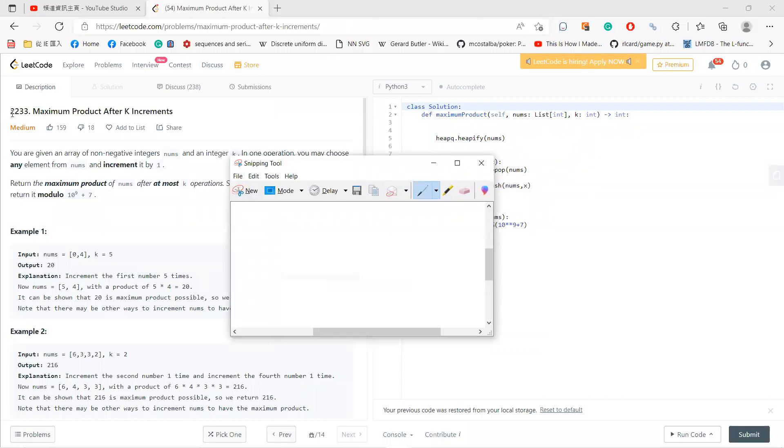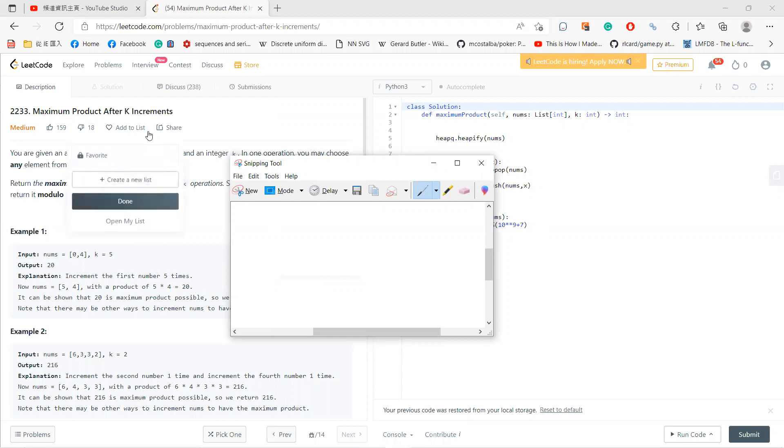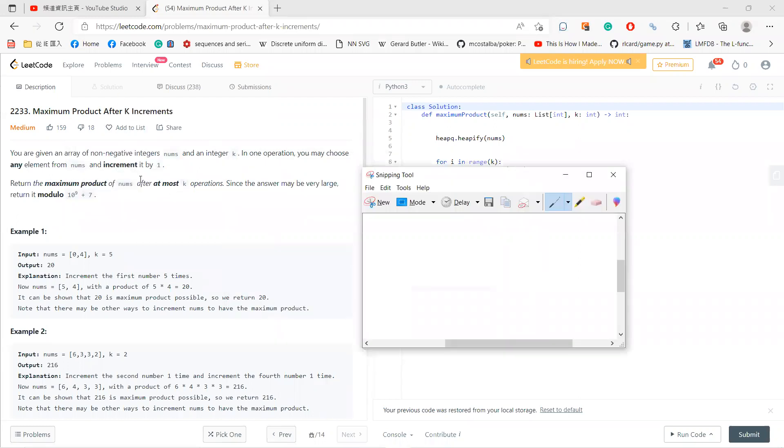What's up guys? Let's solve this problem 2233, maximum product after k increments. You have an array and a k, and you can add one to any element from the array. You need to find the maximum product after at most k operations.